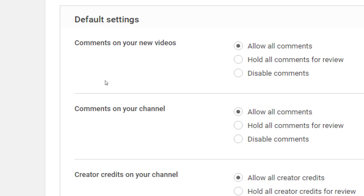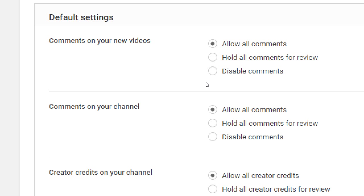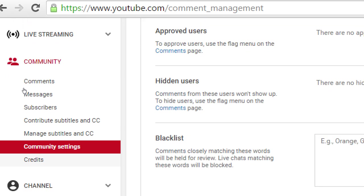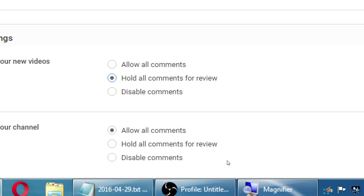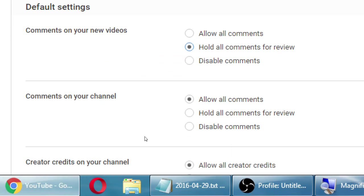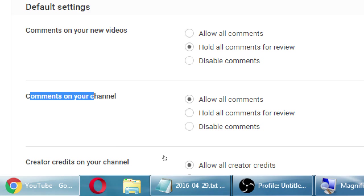Default settings for comments on your videos: allow all comments lets any crazy person write anything. I would recommend 'hold all comments for review' — even the good ones. That's a way to keep your channel on message. People can also comment directly on your channel homepage — same sort of thing. I recommend turning on 'hold all comments' for both. When you create a video, you can set it up with credits: who recorded it, who was the narrator, who was the writer. You can hold credits for review as well.